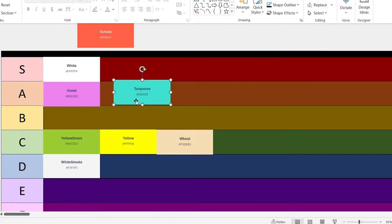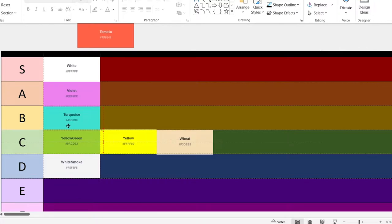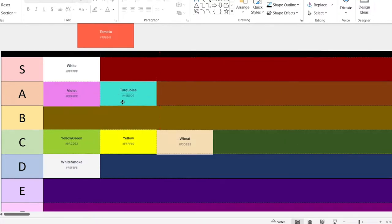Turquoise. My favorite color is actually dark cyan, or teal, as the HTML colors call it. I've actually had a look through the HTML colors already, because I was taking screenshots of them from w3schools.com. Turquoise is probably going to be an A as well.